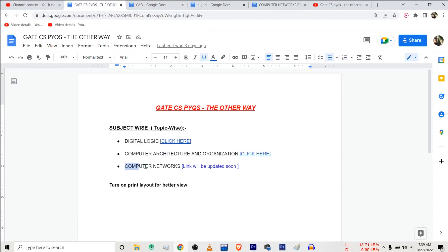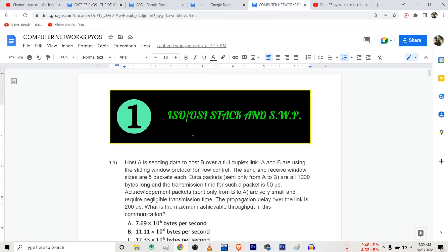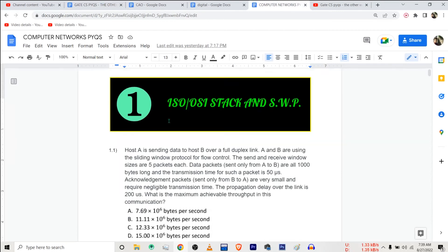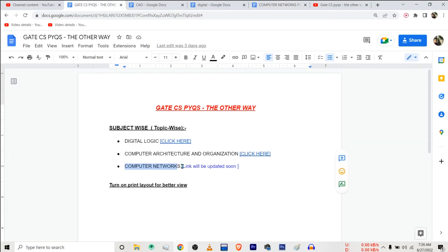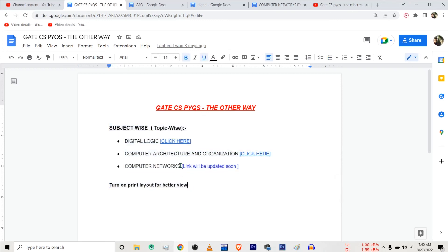Currently I'm working on the subject Computer Networks. I have created the file containing the links to video solutions, but I haven't updated the link here yet. I'll provide you the link to this file, and very soon the link to the PDF or document file for Computer Networks will also be updated here.